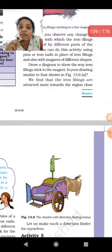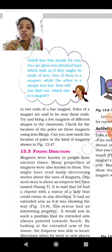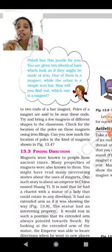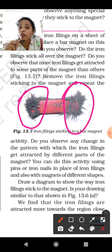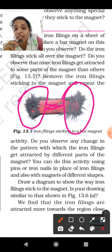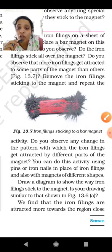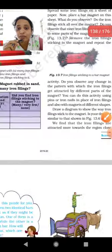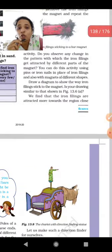We find that the iron filings are attracted more towards the region close to the two ends of the bar magnet. This end and that end of the bar magnet attract the most filings, while the space between them is empty. The poles of the magnets are said to be near those two ends.